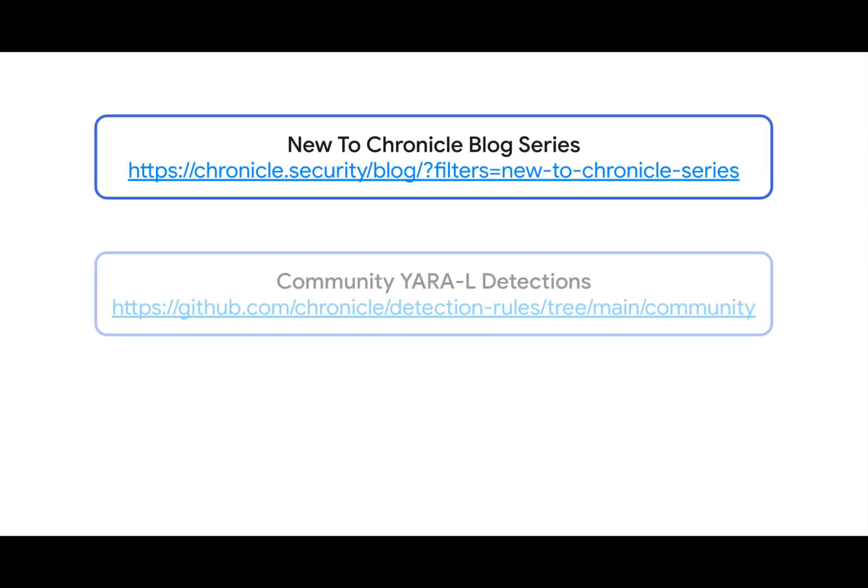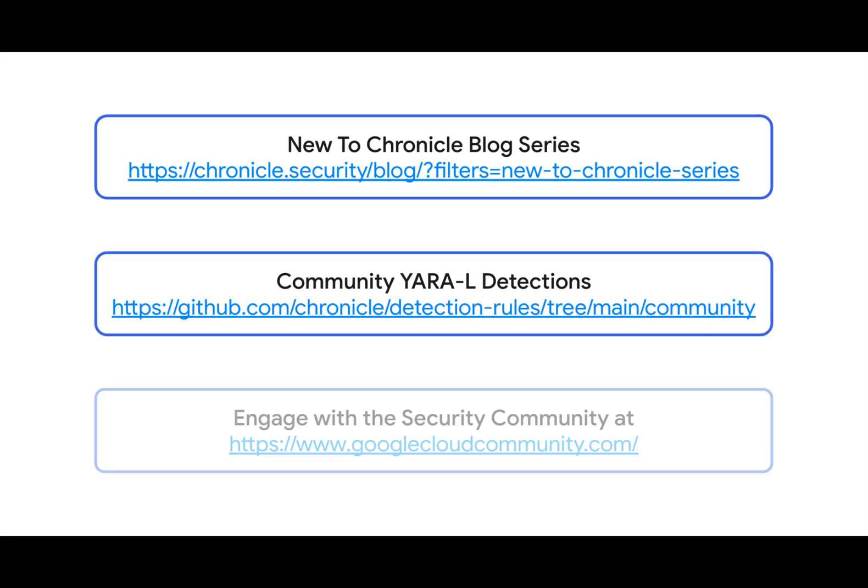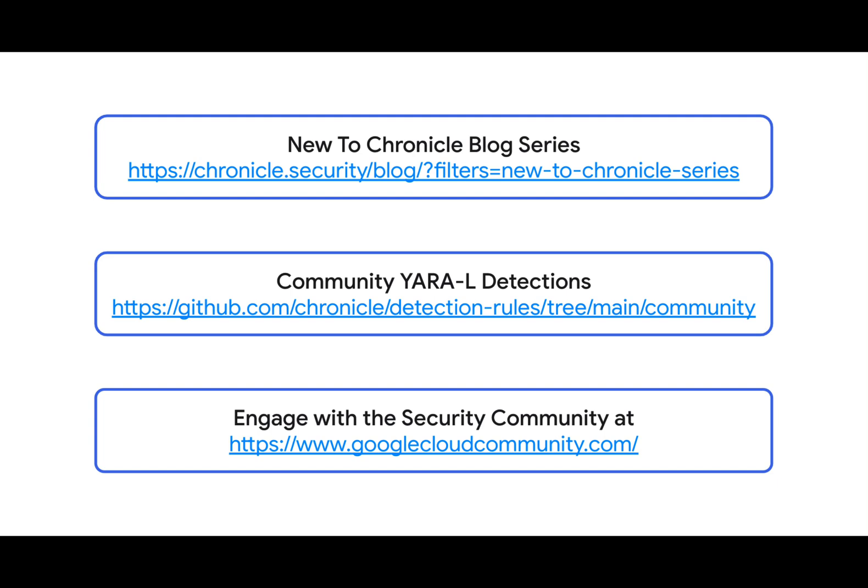If you want to learn more about Chronicle, check out my blog series called New to Chronicle for more handy tips. We have a number of community URL detections at our GitHub site and are continually adding more. And don't forget to engage the security community at googlecloudcommunity.com. Thanks.